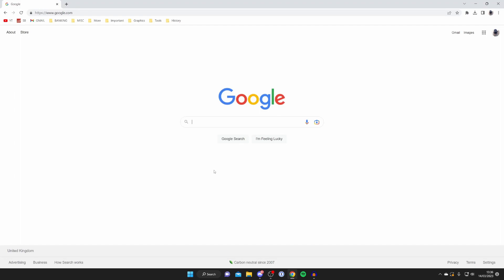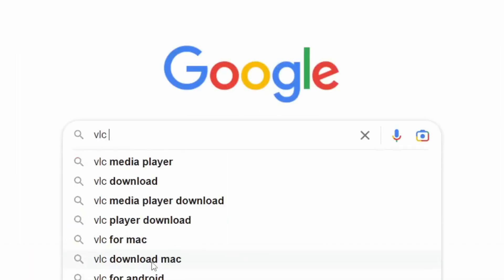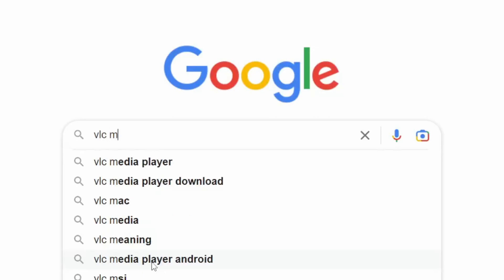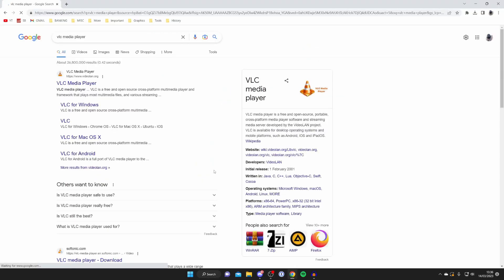Now what you want to do is search for a software called VLC Media Player. This software is completely free and we can use it to convert video to audio. Type in VLC Media Player and search for that.